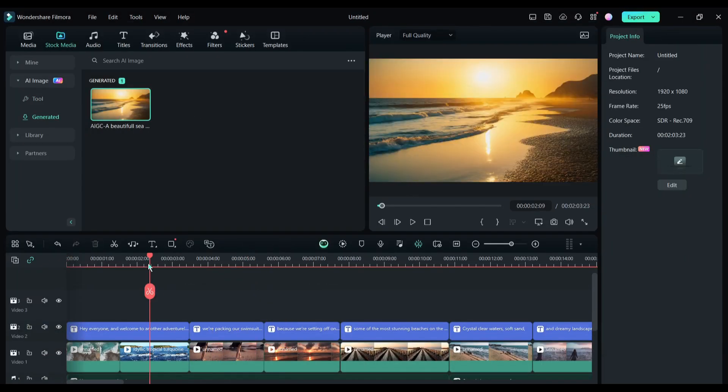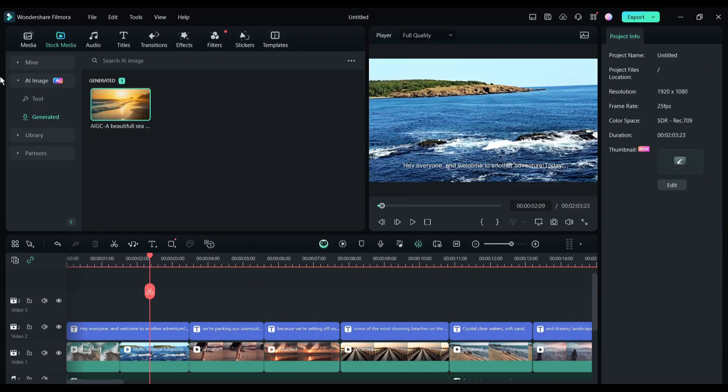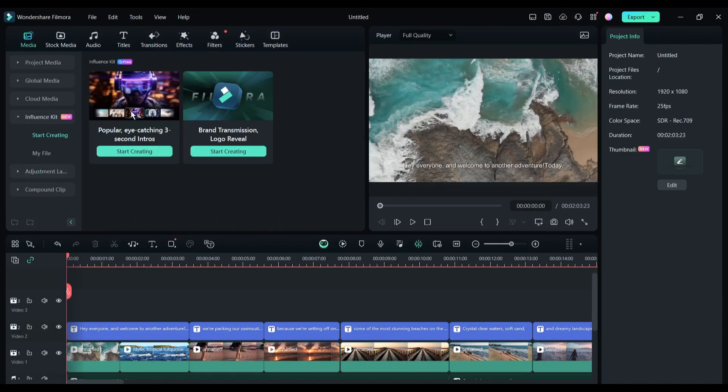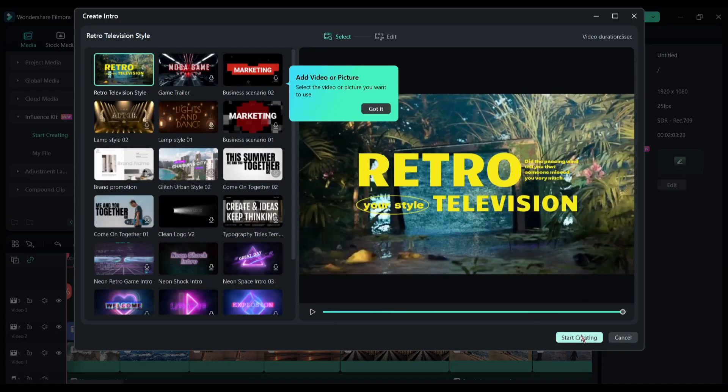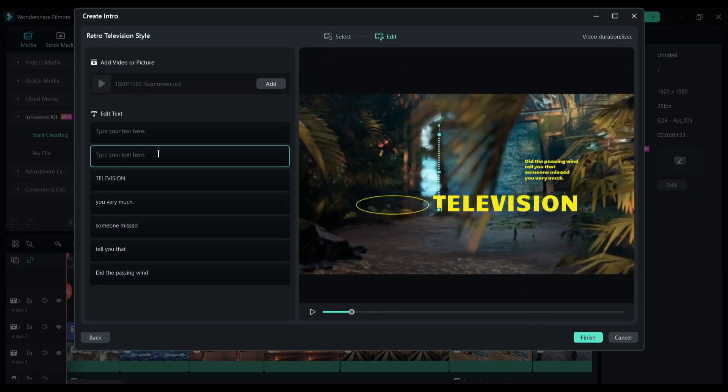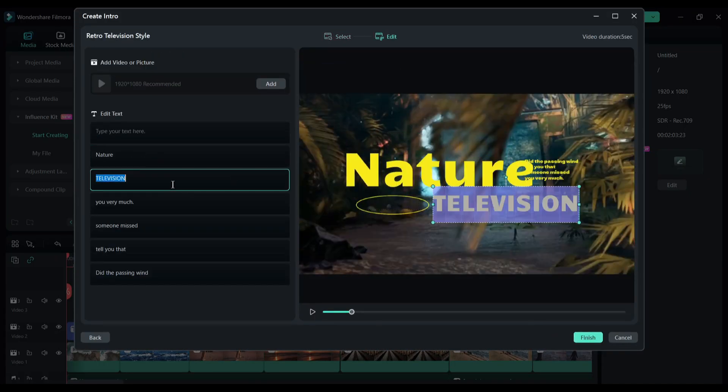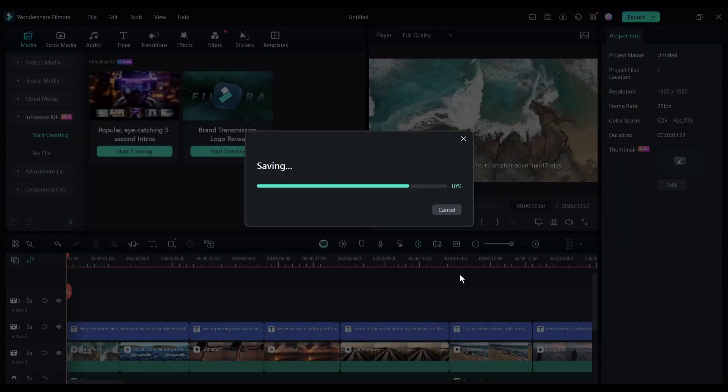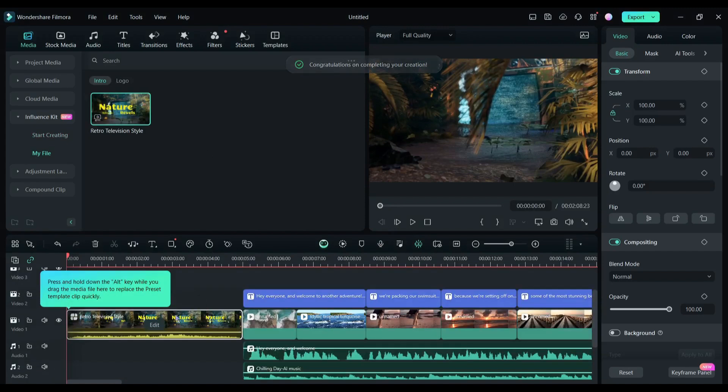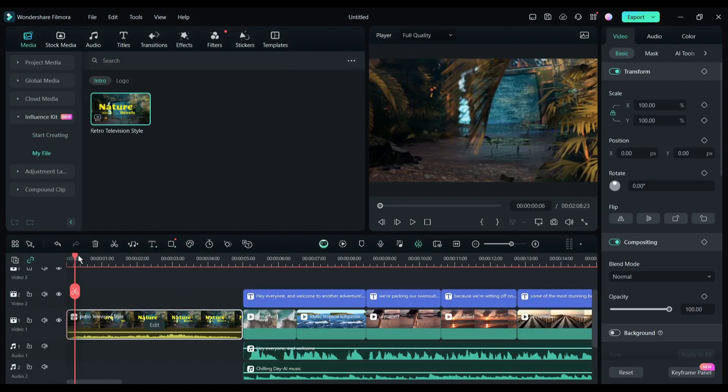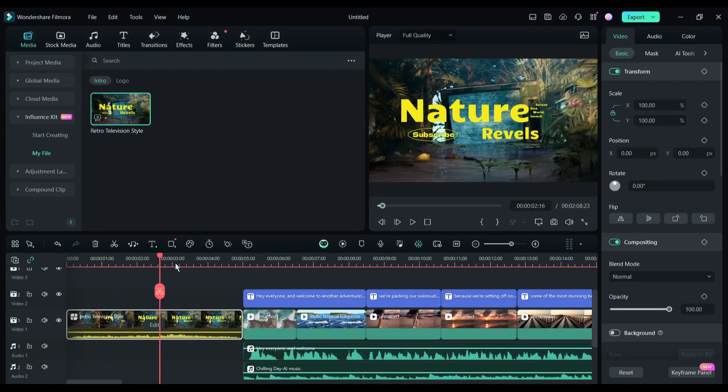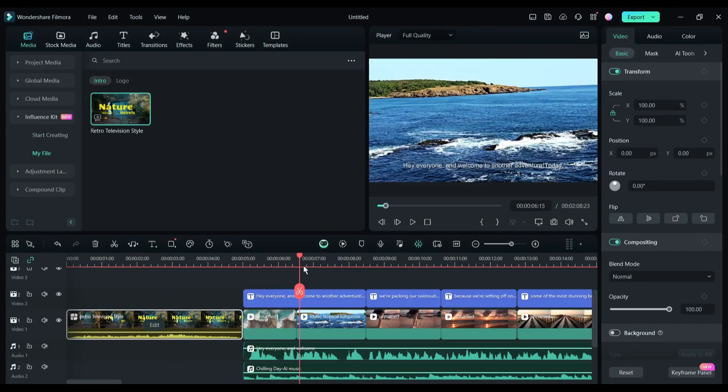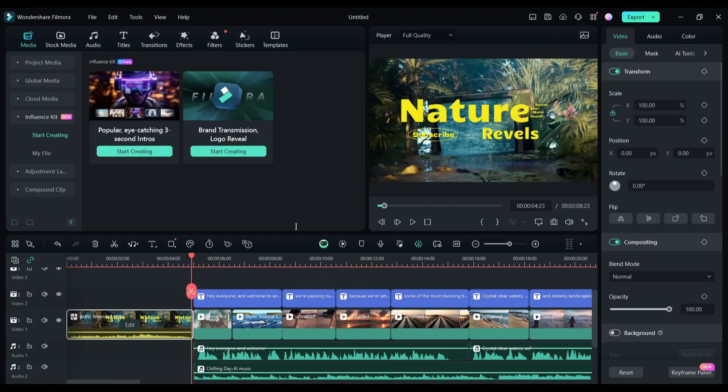Now I will introduce another interesting new AI feature of Filmora: the Influencer Kit. With this tool, you can create a high-quality intro or logo reveal effect. After selecting a template, you have to just customize it according to your needs. And here it is, our newly generated intro is ready and added to the video timeline.